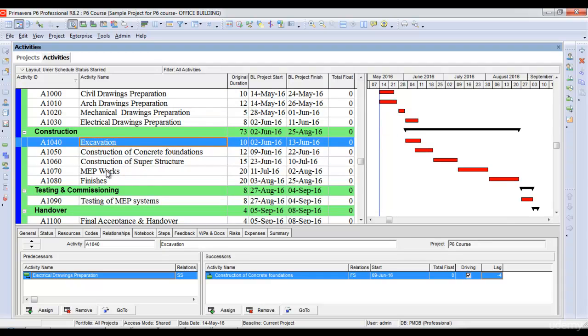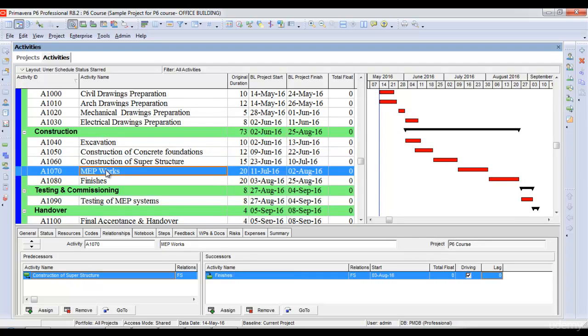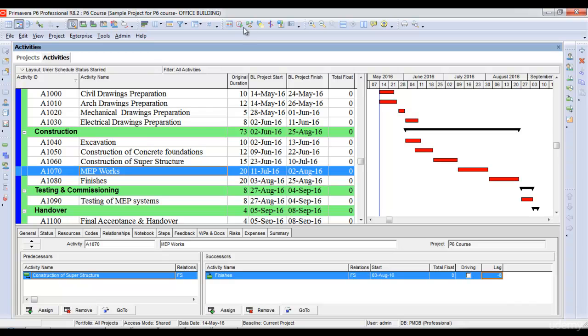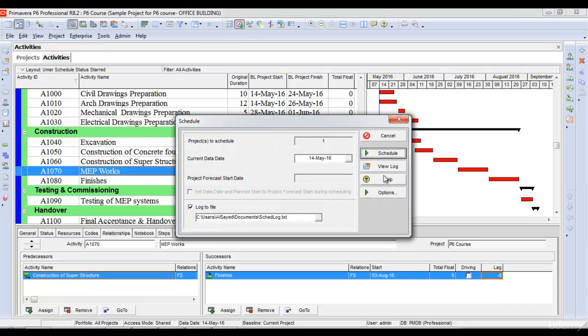Similarly, if I want MEP works and finishes to overlap, I don't want to wait the full 20 days. I'll set finishes to start eight days before MEP completion. I'll put a lag of minus eight days and schedule my project again.